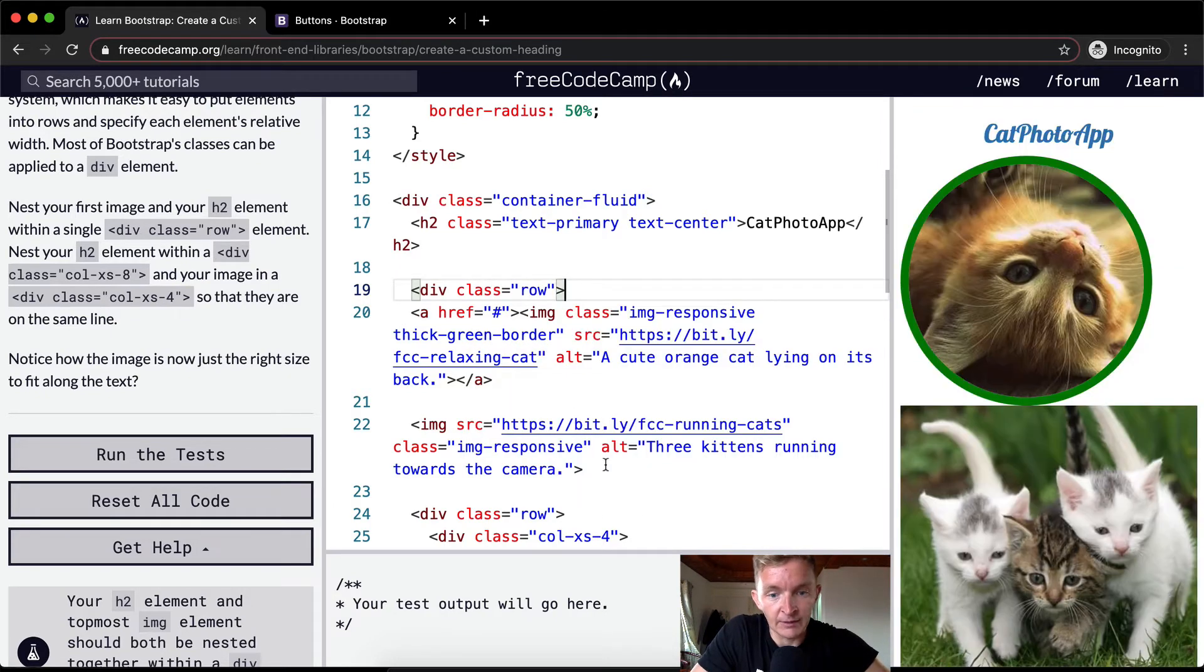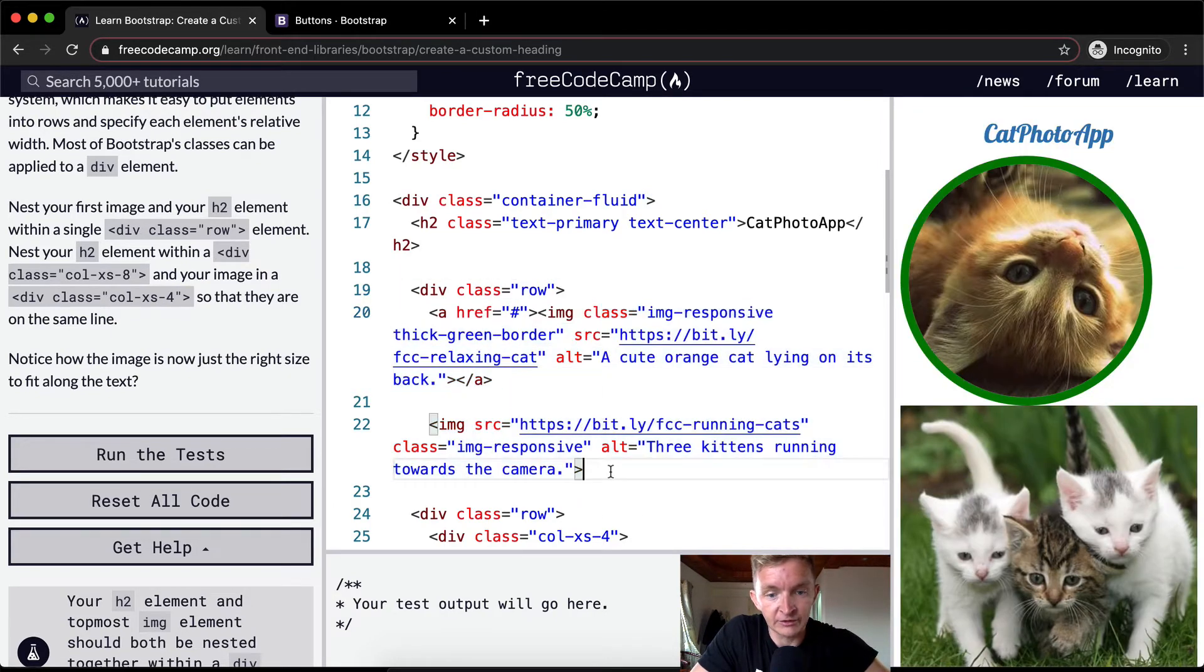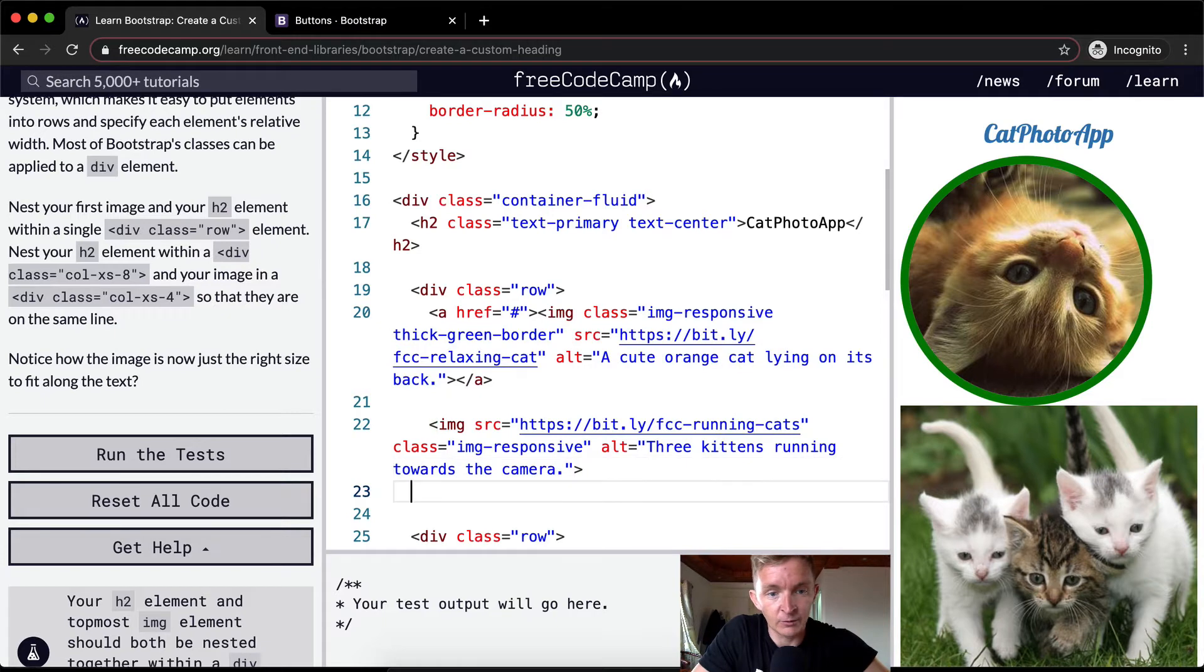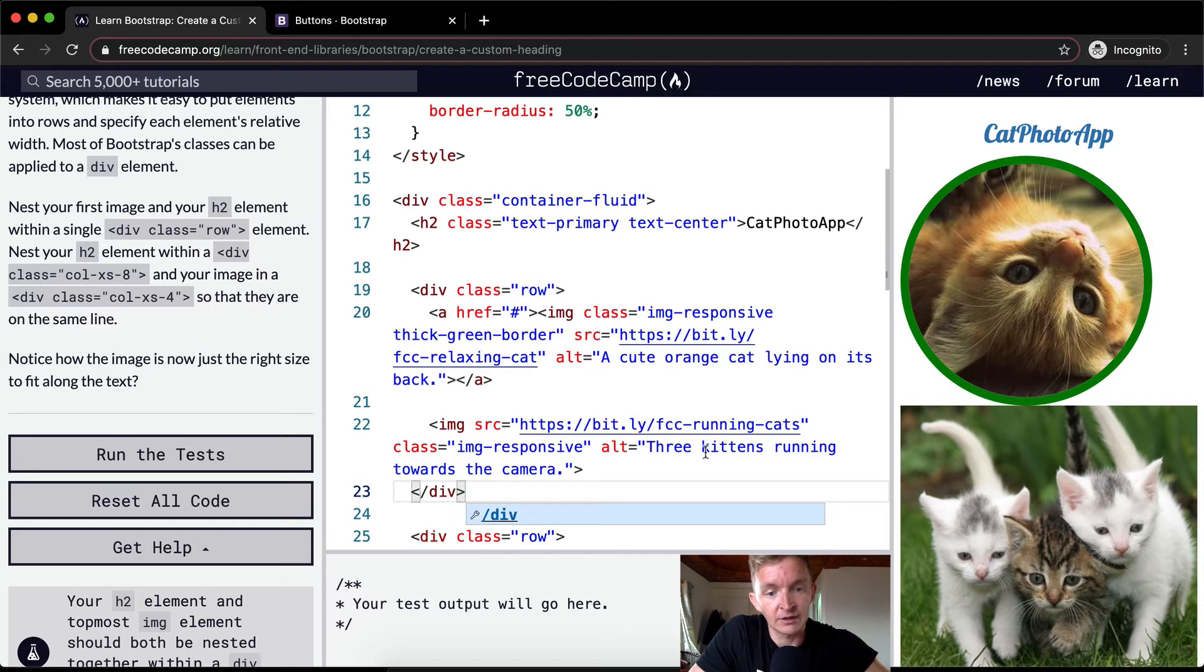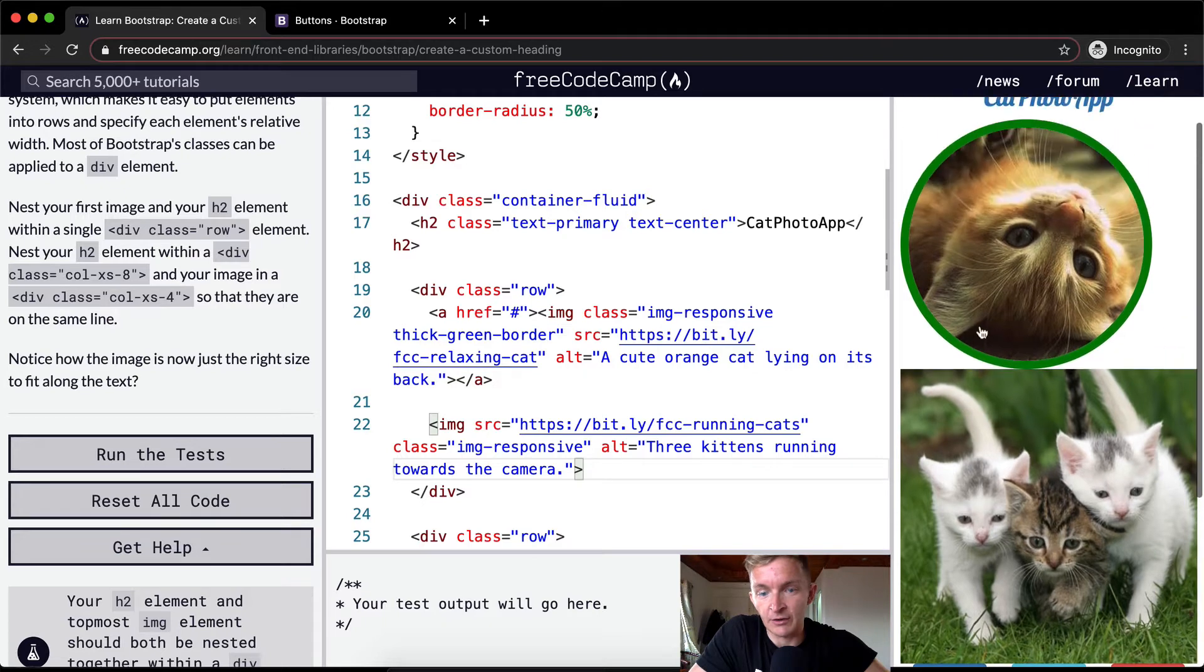And then we're going to increase the space here and close our div. Okay, so now we've got the images on their own row.